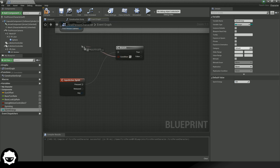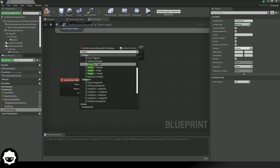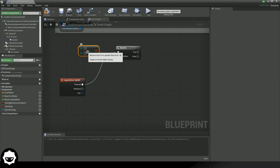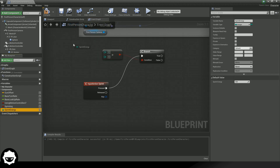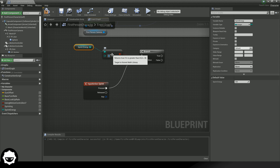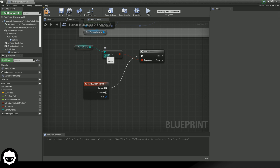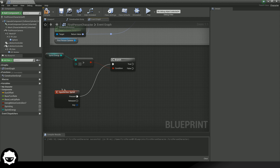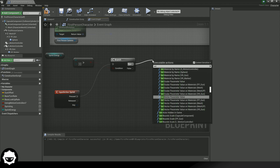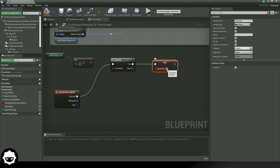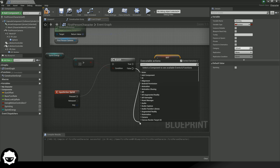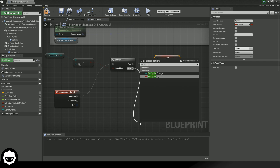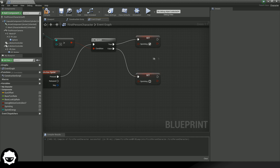What we're going to do now is go out from our condition and we're going to be checking to see if our integer is greater than another integer. We're going to be getting the value of our sprint energy and checking to see if it is greater than B — so A is greater than B. Our sprint energy needs to be greater than zero for this to return true. As long as they've got more than zero sprint energy, we are going to start this sprint sequence. From our true, we are going to set sprinting to true, and from our false, we are going to be setting our sprinting to false.